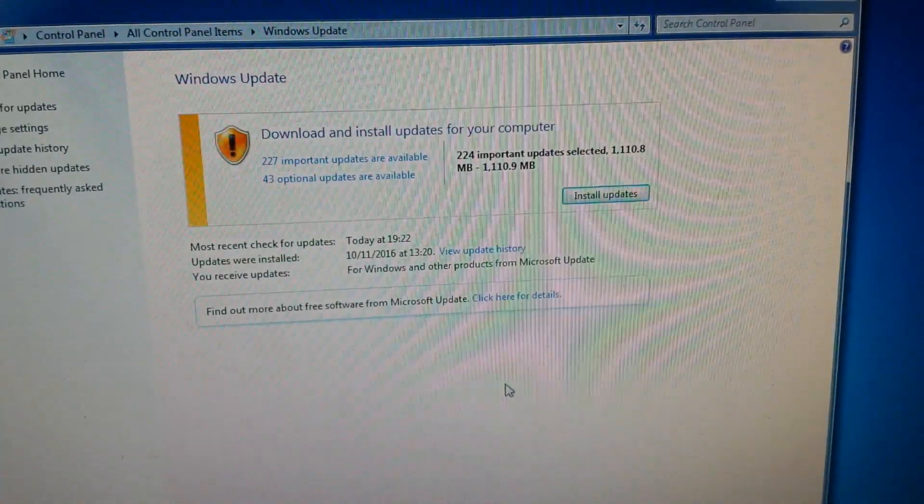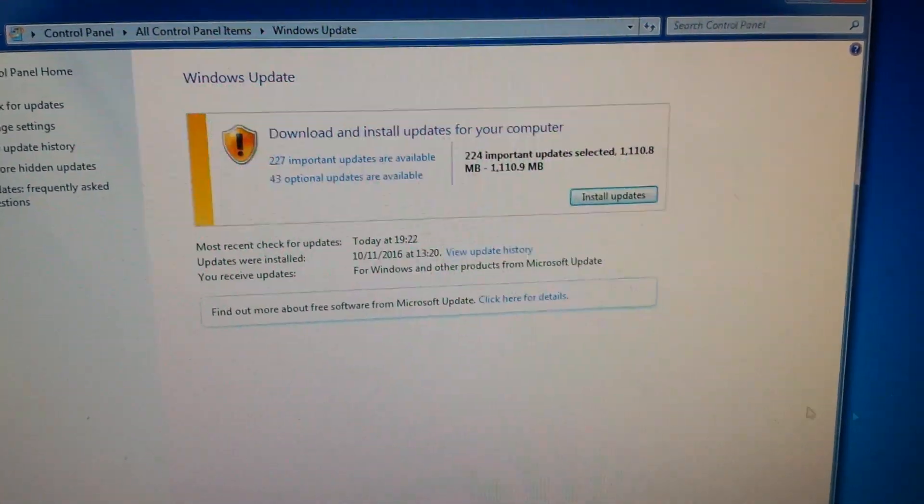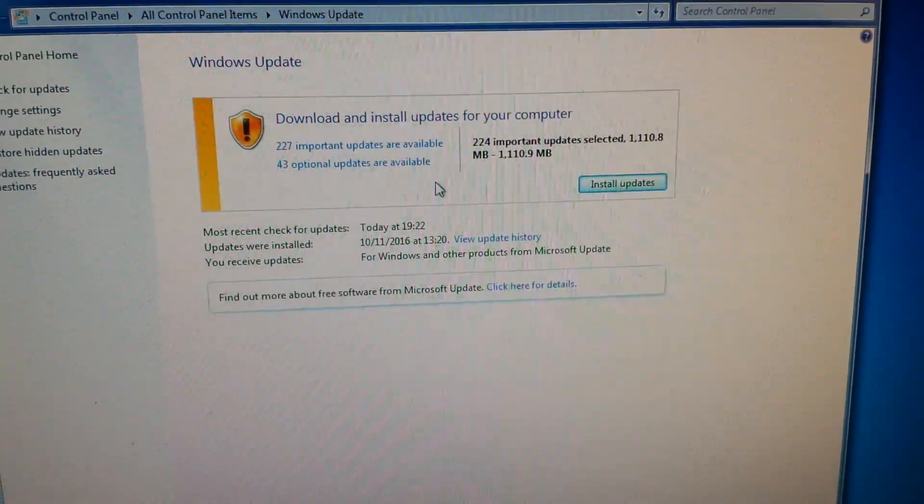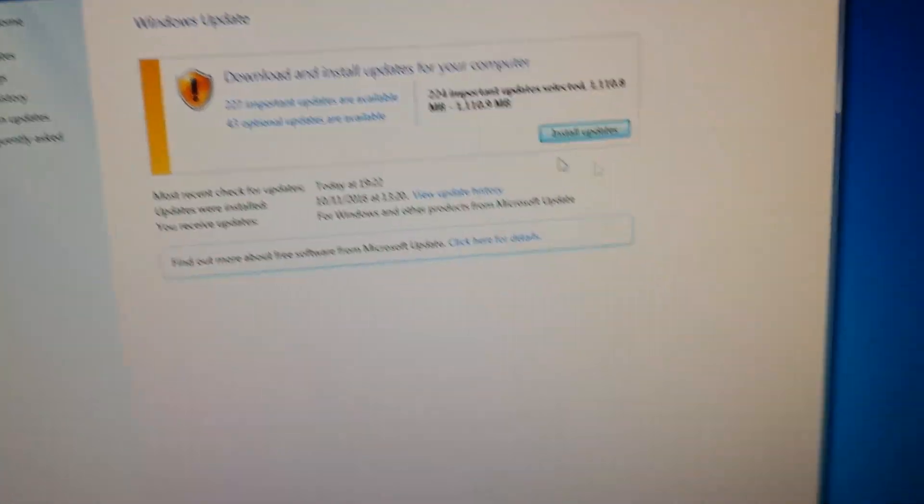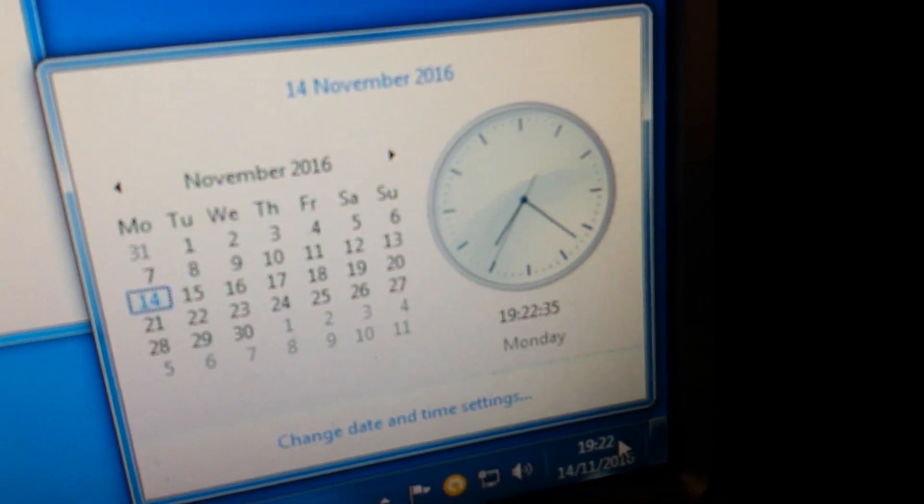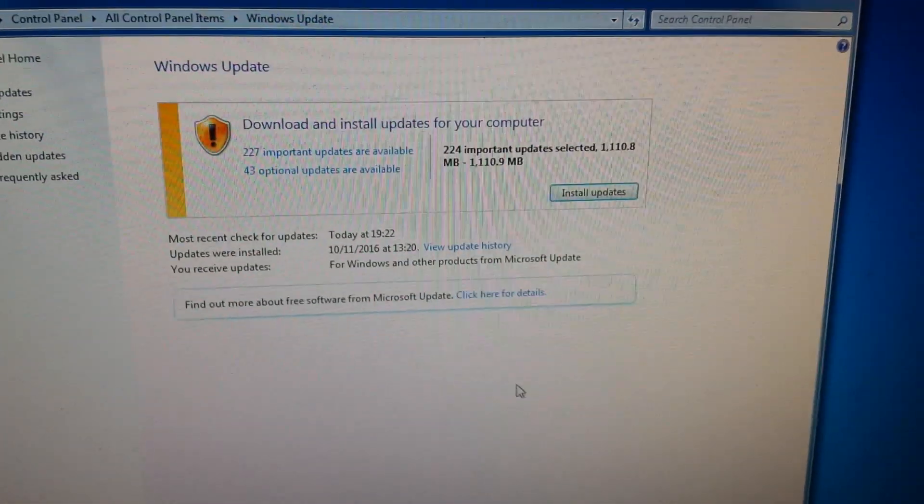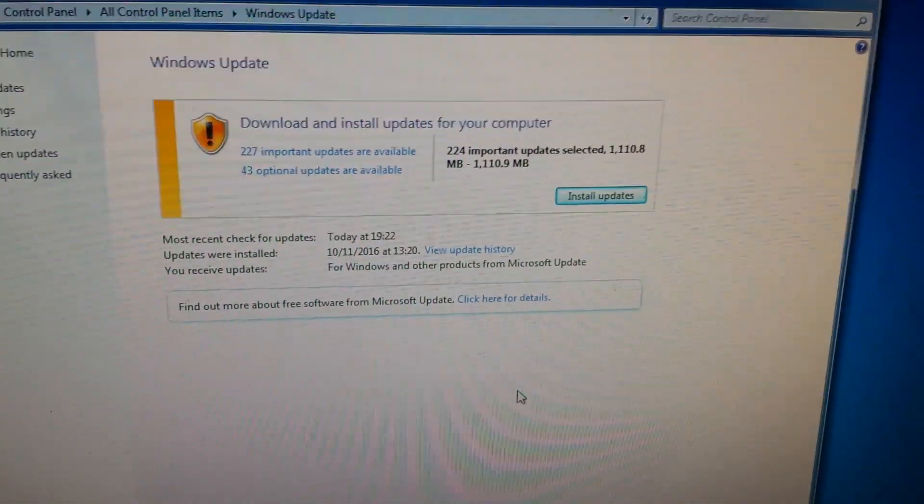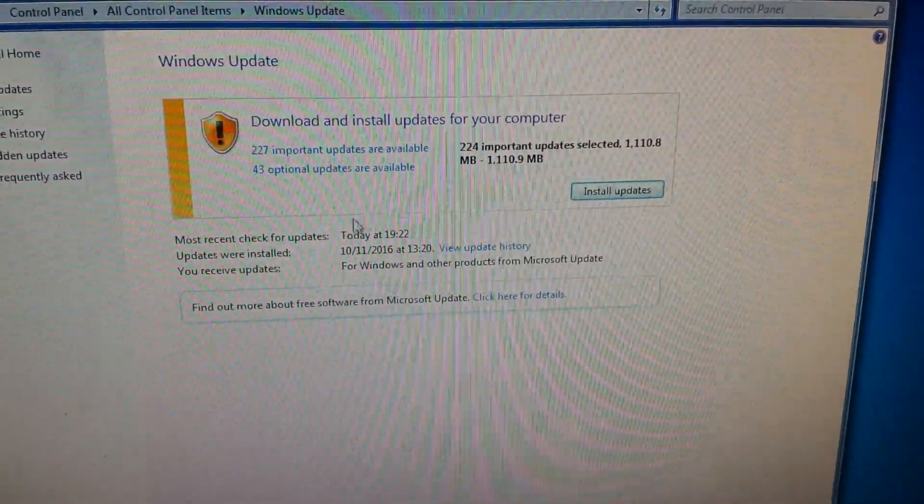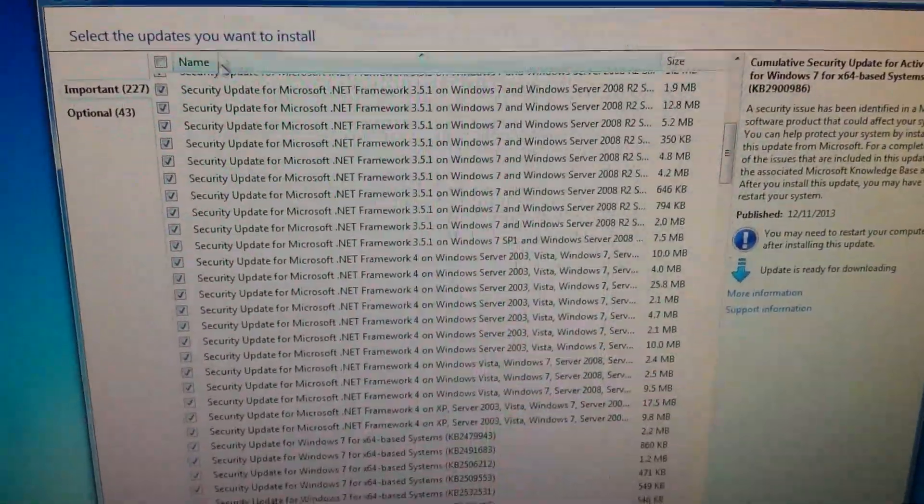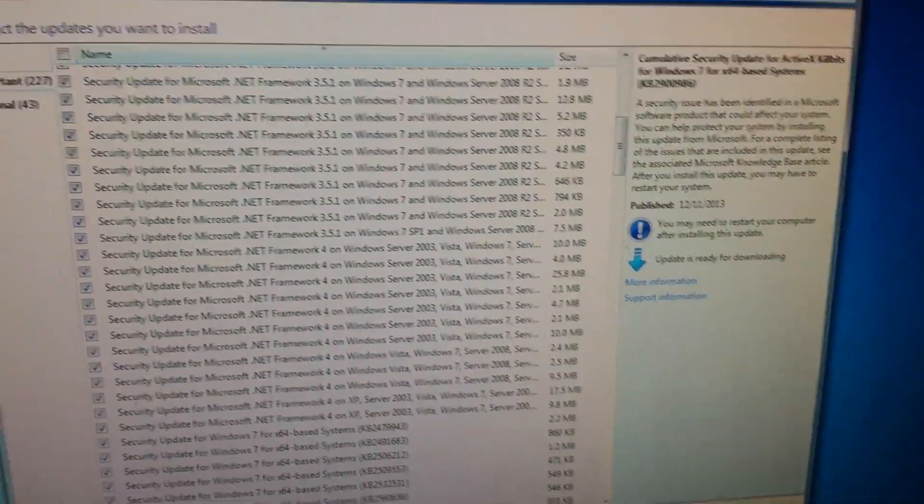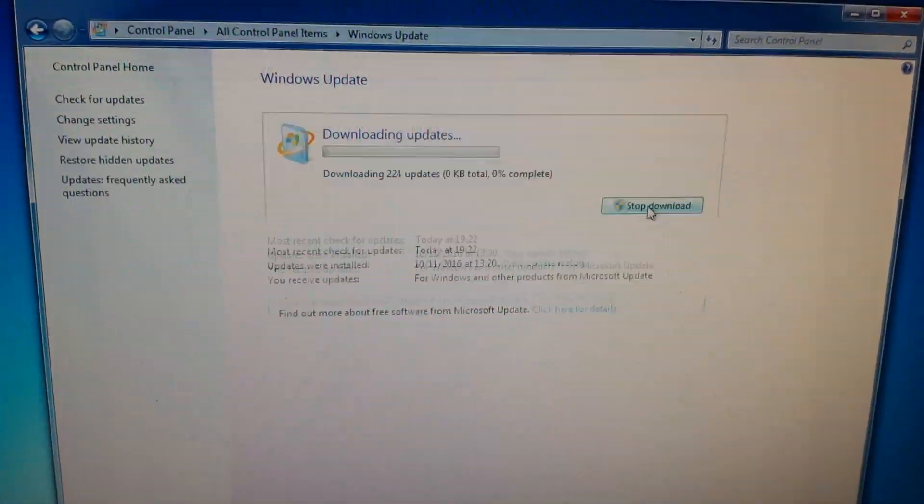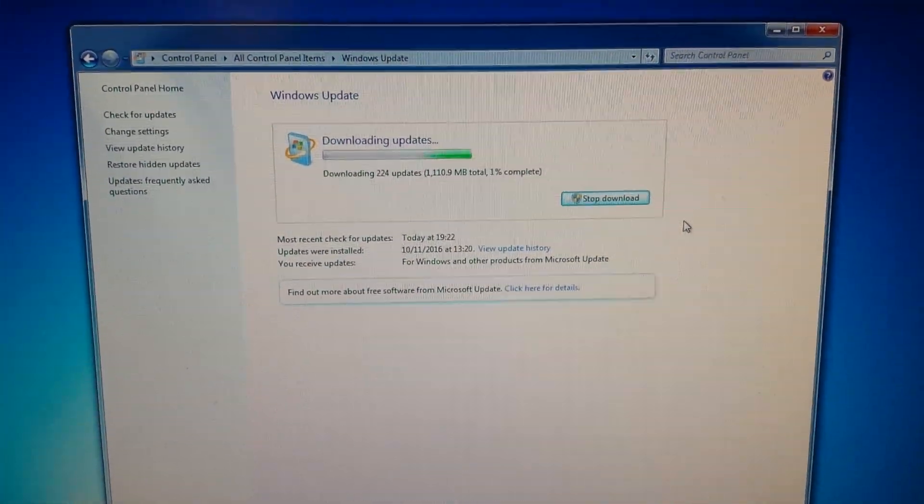Okay, as you can see we've got hundreds of updates come through because the computer's not had them in a while and it's just 19:22. That's about two to three minutes and all these updates are now ready. You can go ahead, check off what you want from the list and install them.